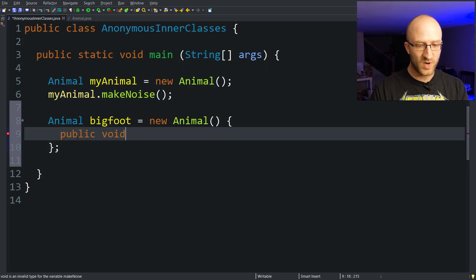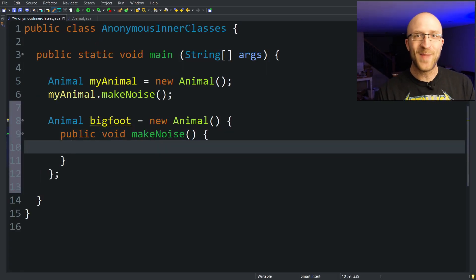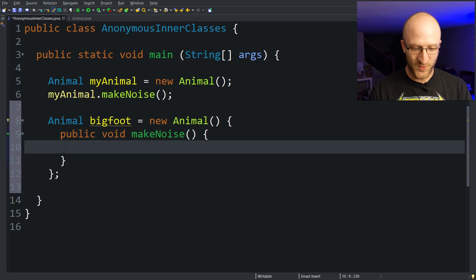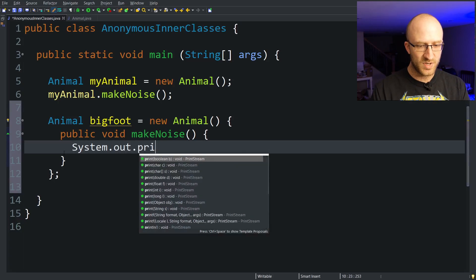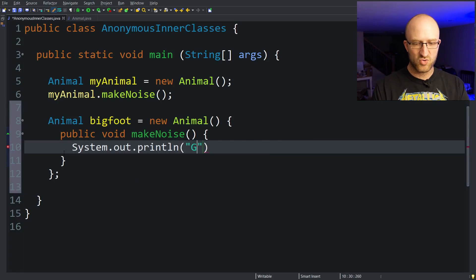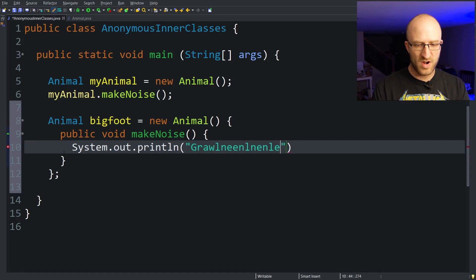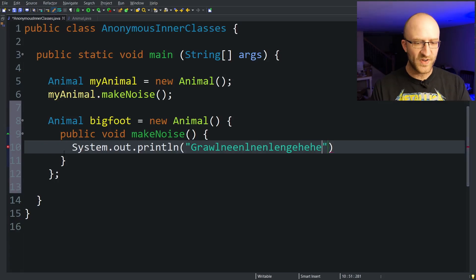Well, as a part of this anonymous class definition we can override this makeNoise method with our own implementation. Public void makeNoise. Now of course we want to have it make noise like a Bigfoot would. System.out.println growl. Perfect, sounds exactly like a Bigfoot.